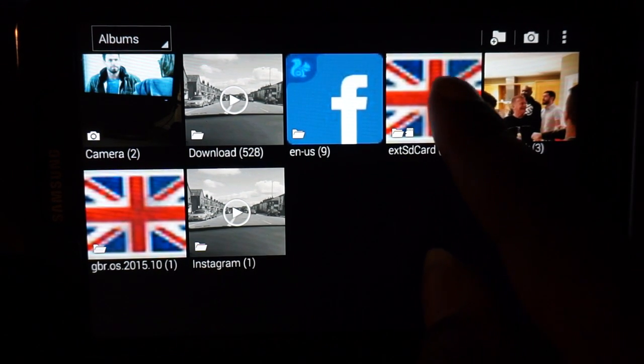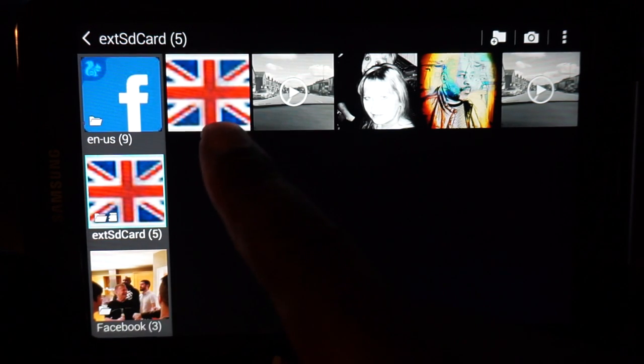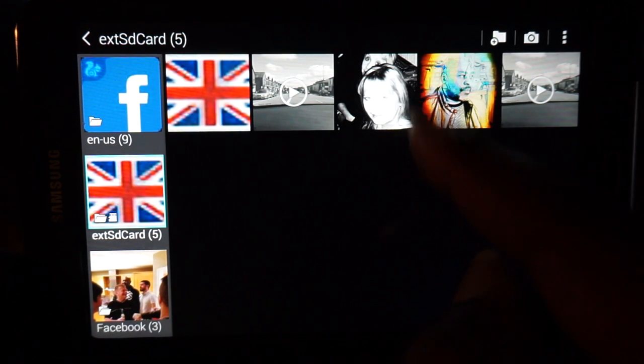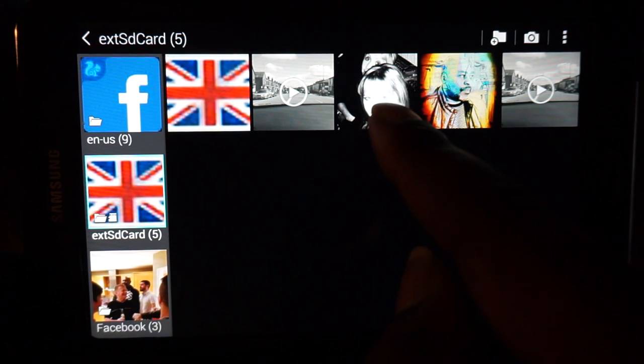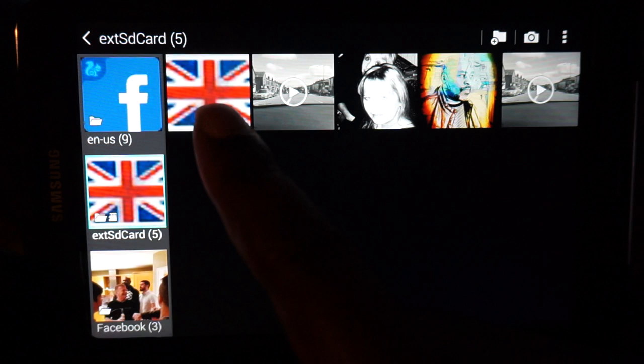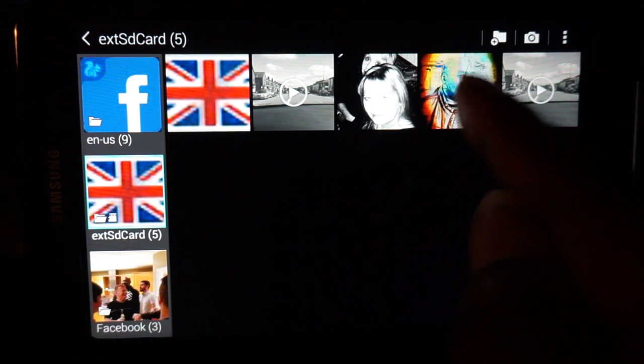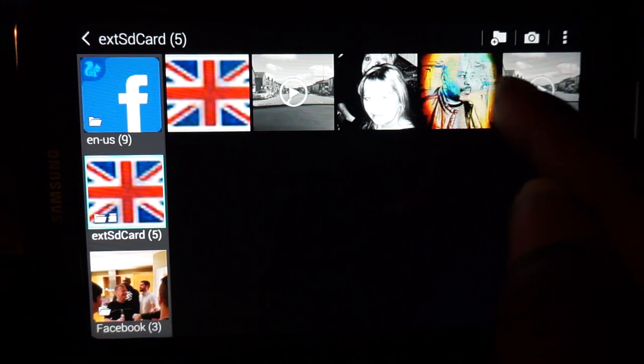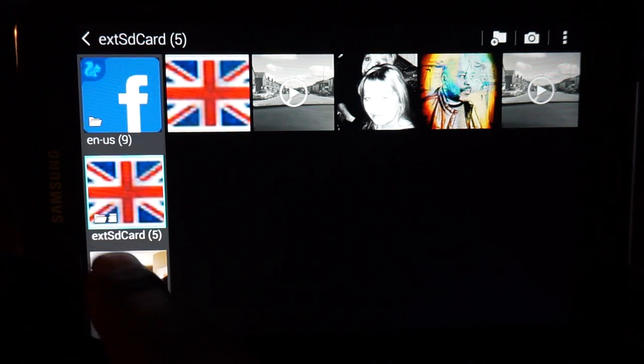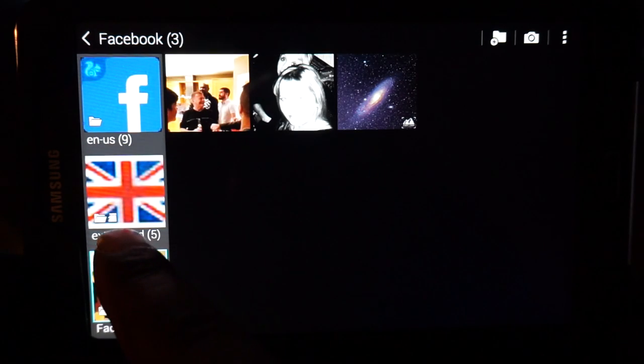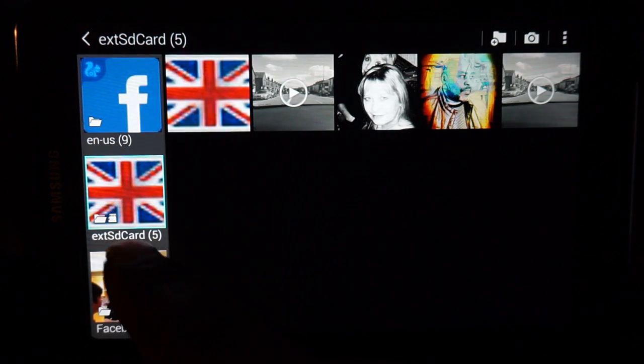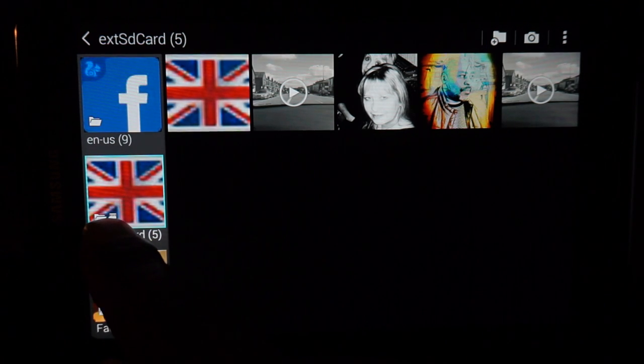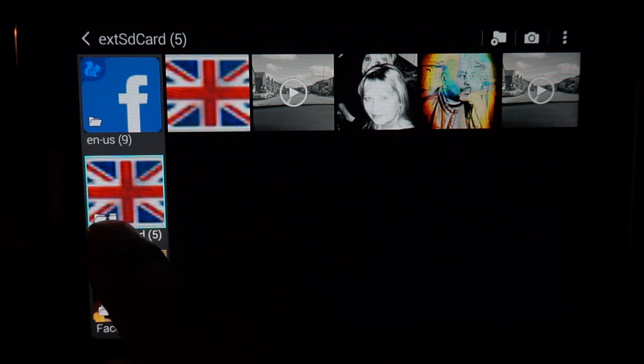There, that is where all of the pictures are that I've transferred. There's the video, there's the black and white female image, and there's the British flag. These two were on my SD card previously anyway, and as you can see there it says external SD card. That's where your files have gone to, and you can see a chip sign there which represents the SD card.